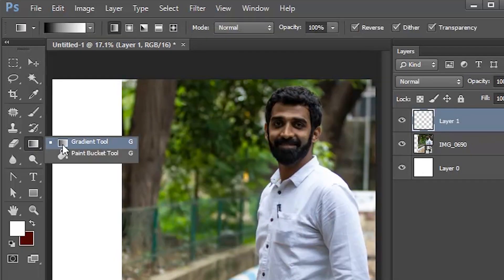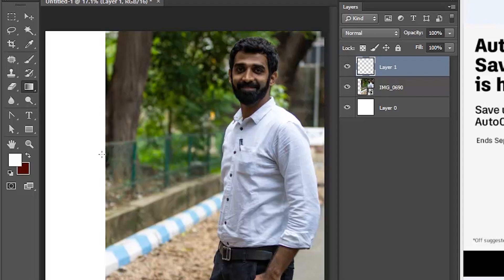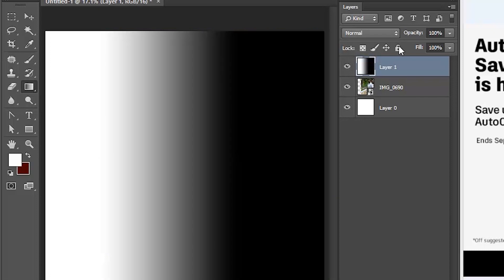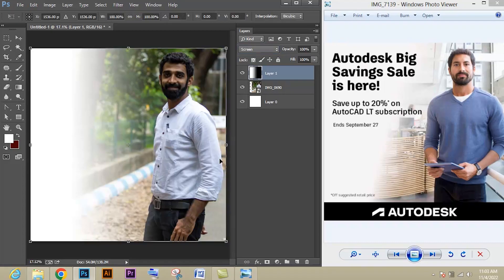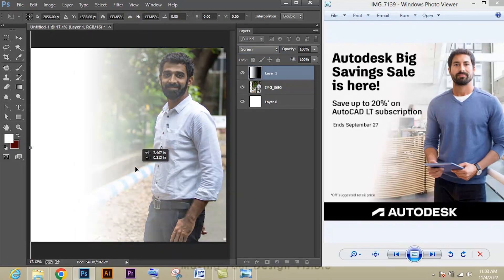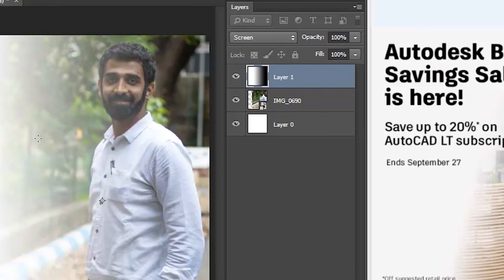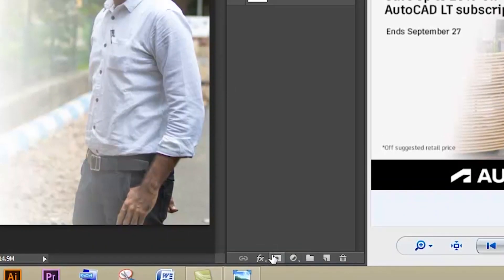The shortcut for the gradient tool is G. Select the gradient tool and select the linear gradient, then just click and drag — the gradient will be created. Now go to blending options and apply Screen. You can see we got the gradient effect we need. Select the layer, give Ctrl+T, and scale it.